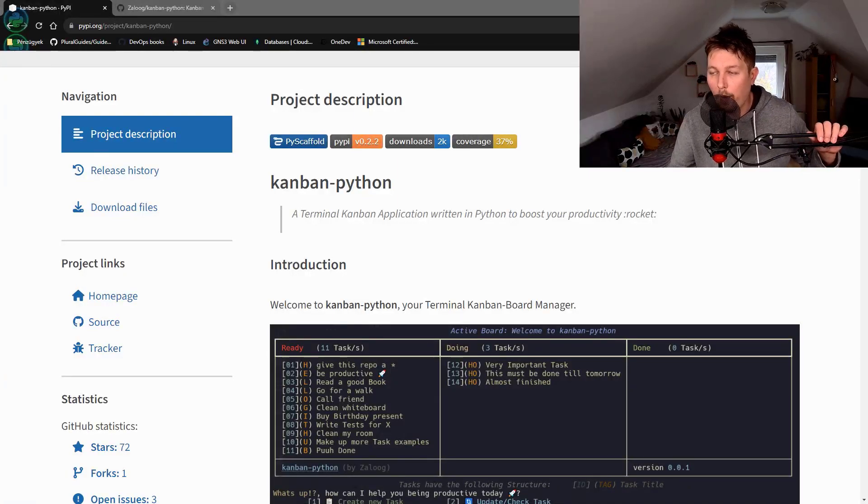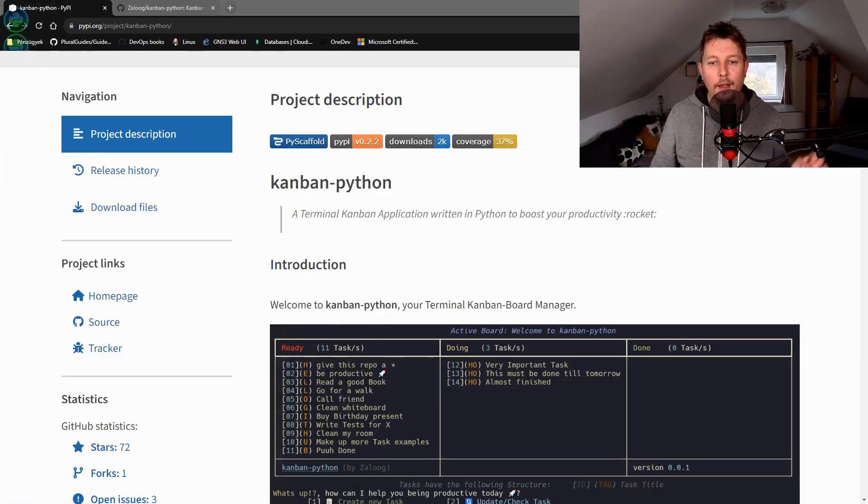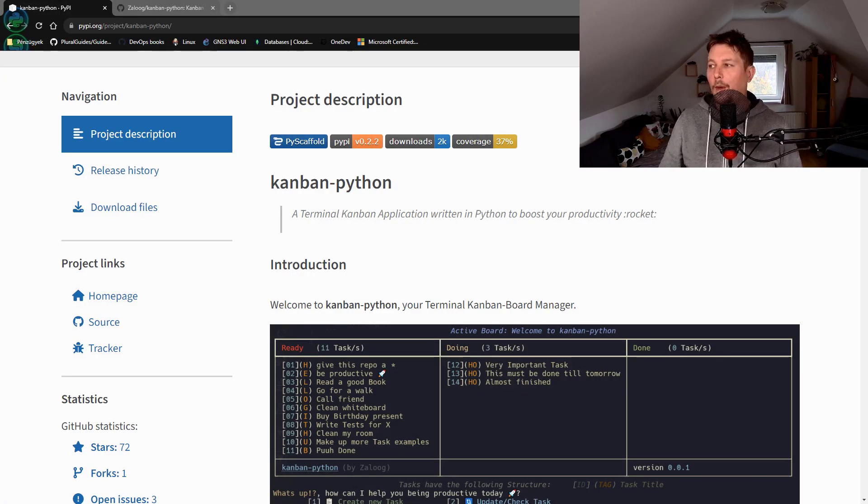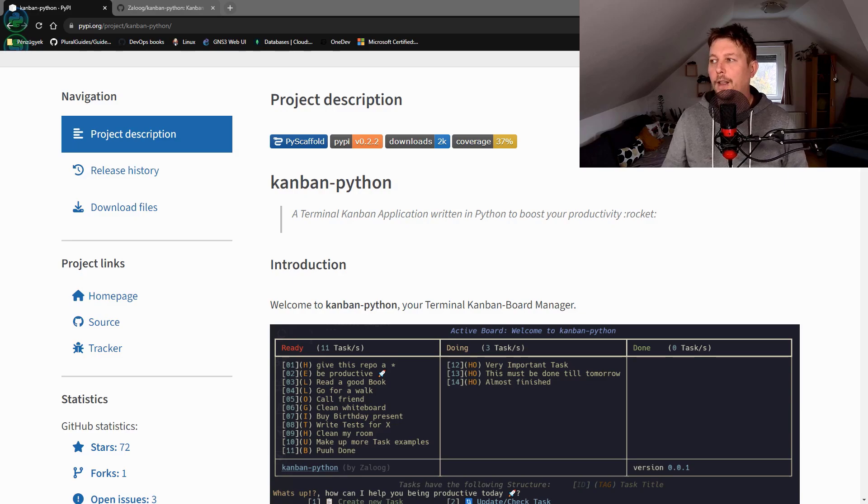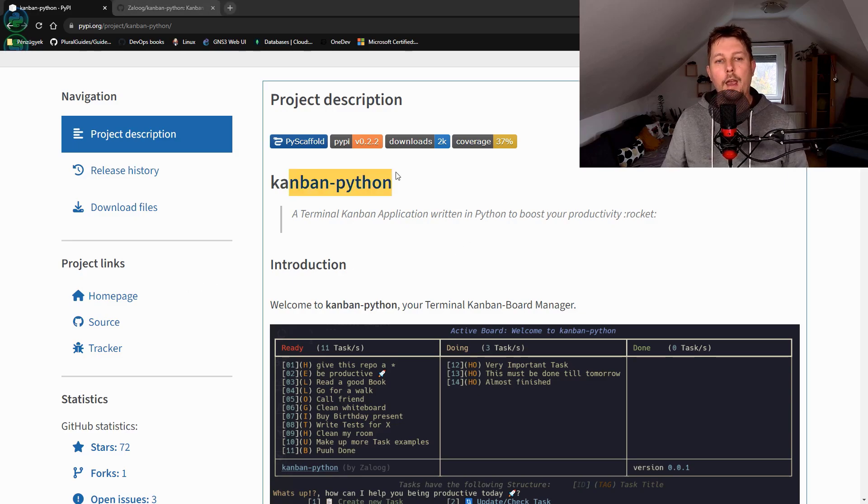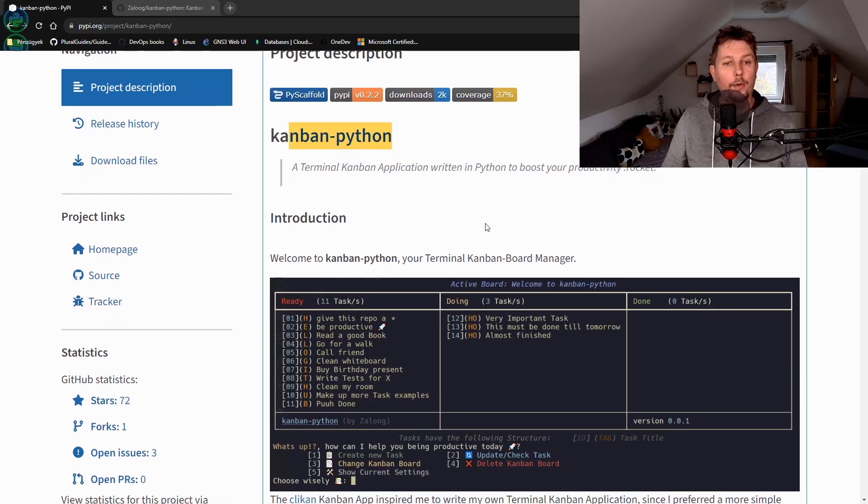Hello there and welcome back. In this video we are going to take a look at how you can use Kanban Python module.